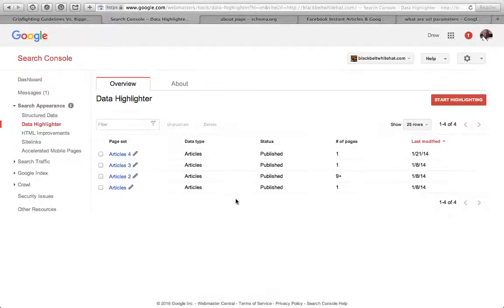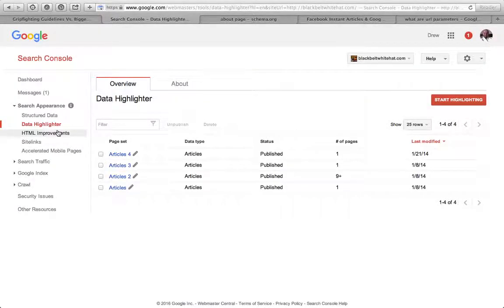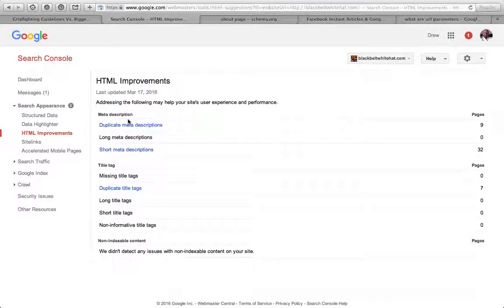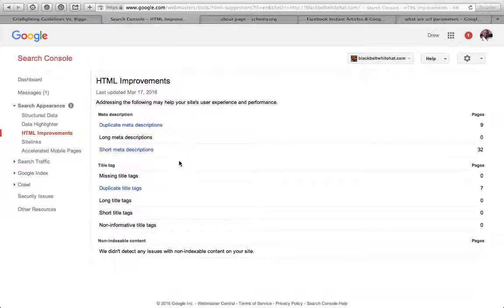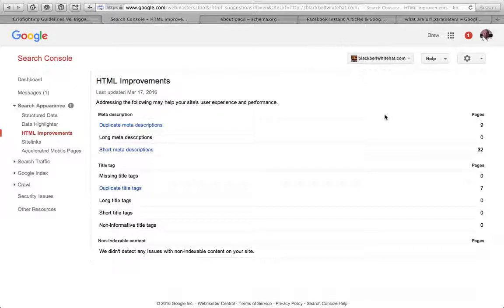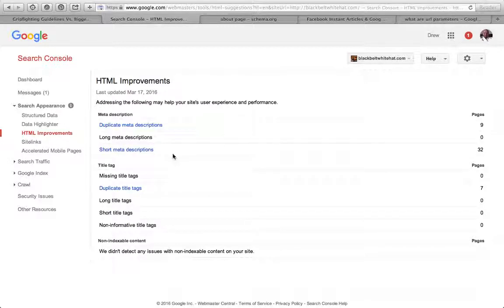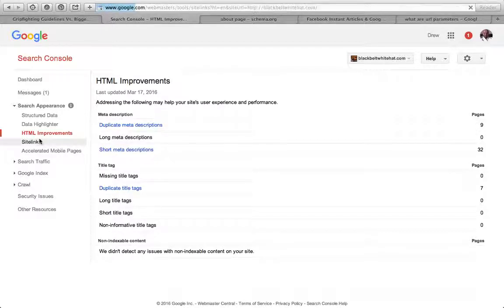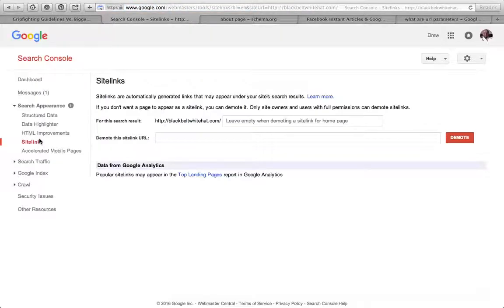HTML improvements - Google tells me if my metadata is okay or not. I've got duplicate meta descriptions, short meta descriptions. Meta description usually should be about 145 to 160 characters. Here it's saying a few of those are short. However, because I've got a free WordPress site at blackbeltwhitehat.com, I can't edit the code or the meta details, although I am switching over very shortly.